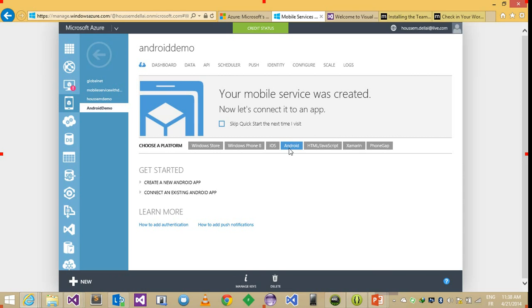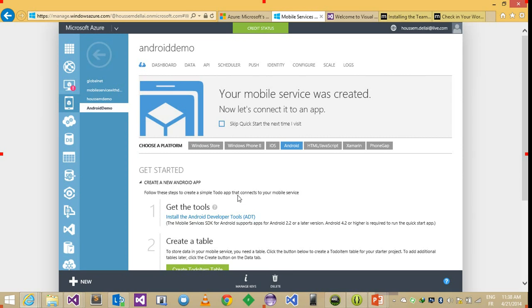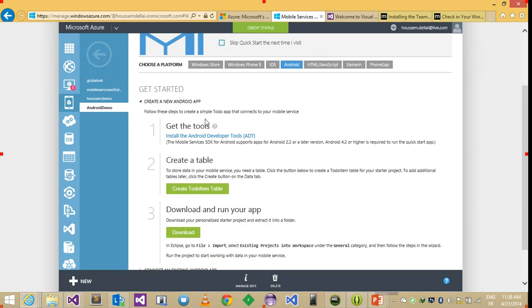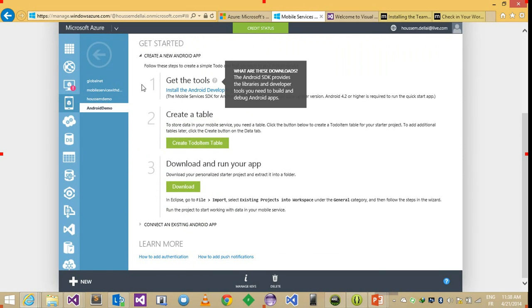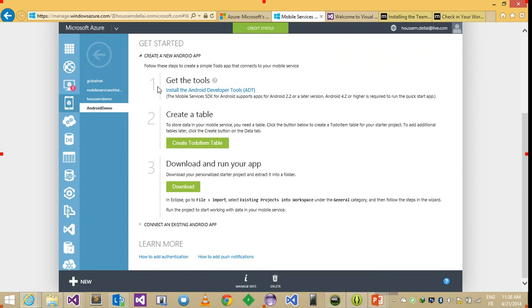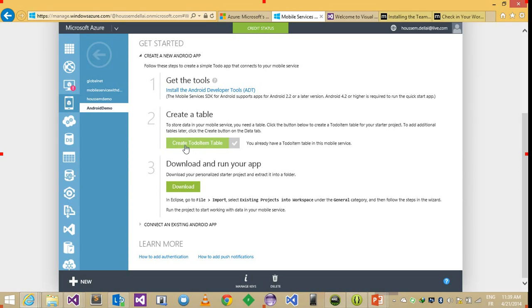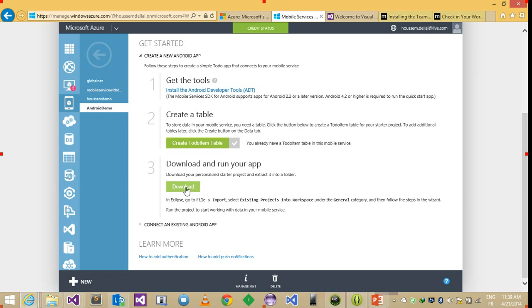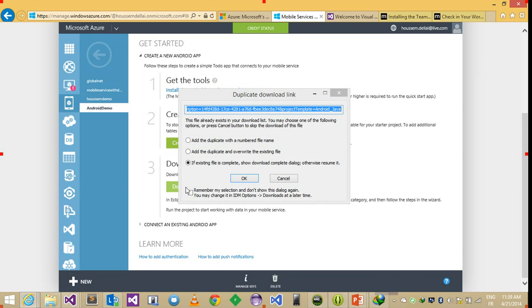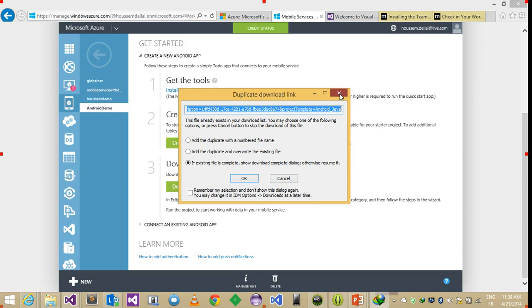So I am interested in an Android application and I create a new Android app. There are basically three steps. The first one is to download the tools which is Eclipse for Android. Then you create a table. So I just hit create a table. It's already done.